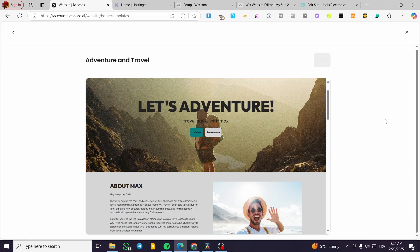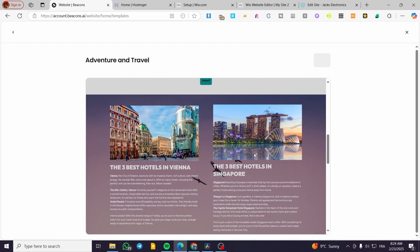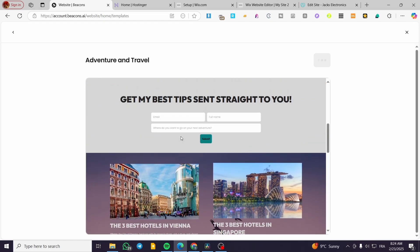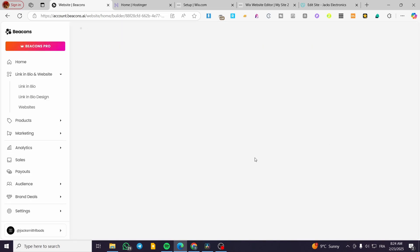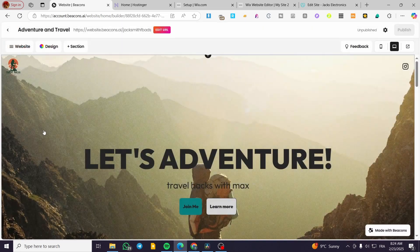I'm going to use this template by clicking on use template. Then we are going to see the website editor. We can go ahead and modify the fonts, the colors, and the illustrations or covers that have been added to your website. We also have sign up forms ready to use, which is going to be very helpful for us to create email campaigns after that.